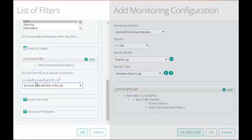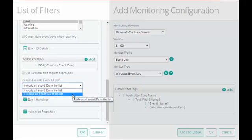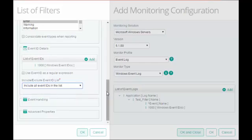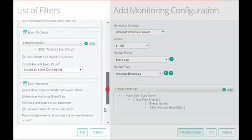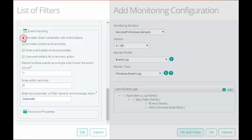In Include or Exclude Event ID list, choose Windows Event ID as the Include or Exclude criteria for the filter. Now, in Event Handling, select the action that the KM must take when it catches the event. You can either choose to get the event details in an annotation or use the next options.